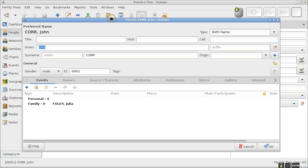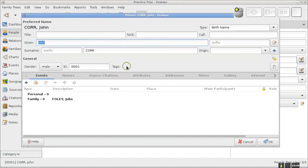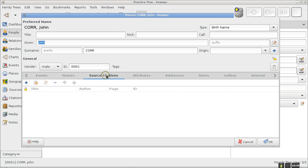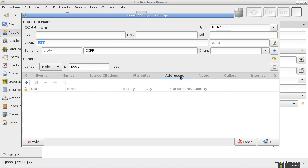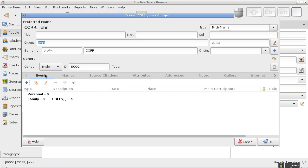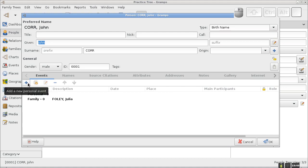Here's the person editor for John Core. You can see there are many things to add: a variety of names, source citations, attributes, addresses, notes, gallery, internet sites — but today we're focusing on events. Events show up naturally when you open the person editor. When you add a new event, observe this pattern: you'll always have an option to add a new item with the blue plus sign, or select an existing item with the finger-pointing-to-a-list button. Don't confuse these — you don't want to duplicate objects in your database.